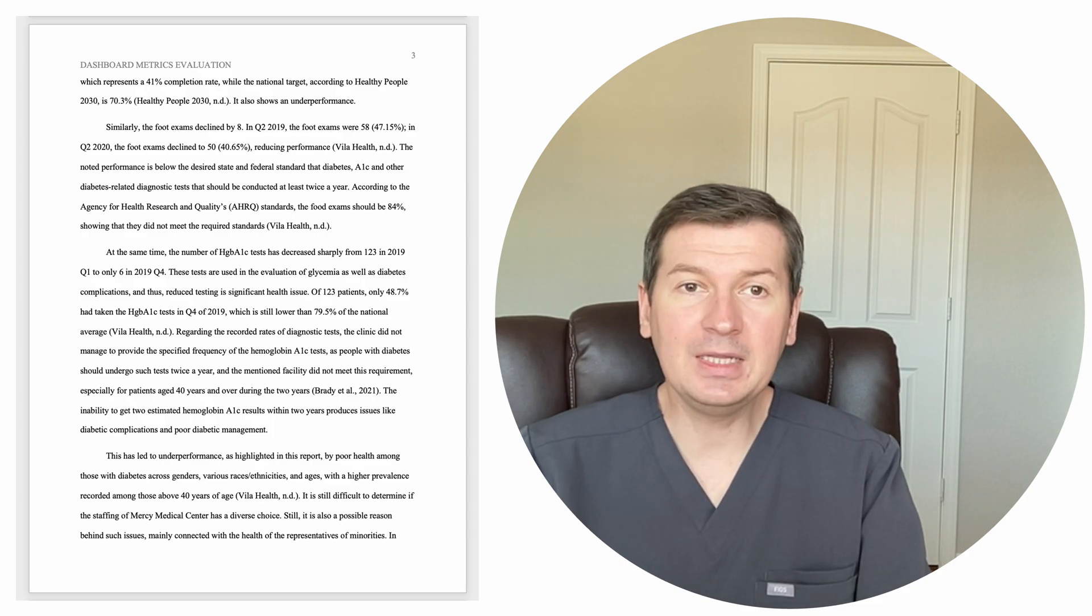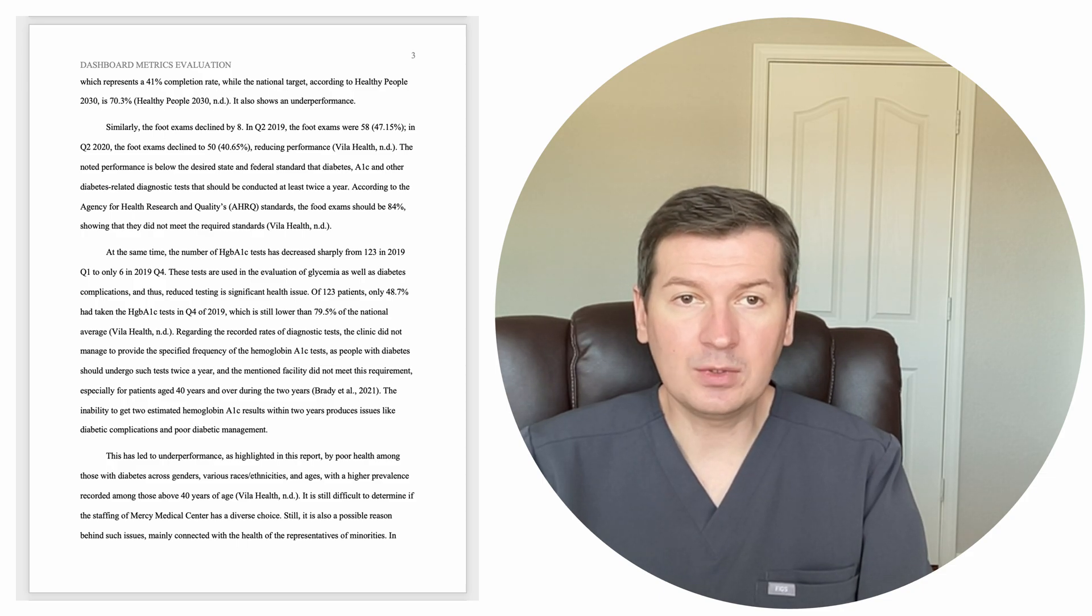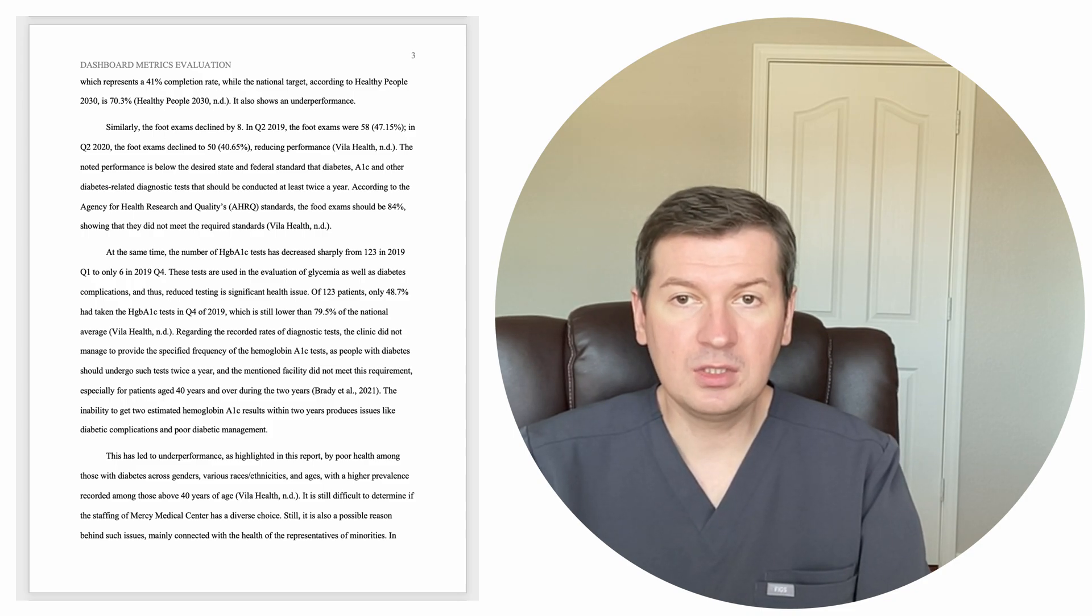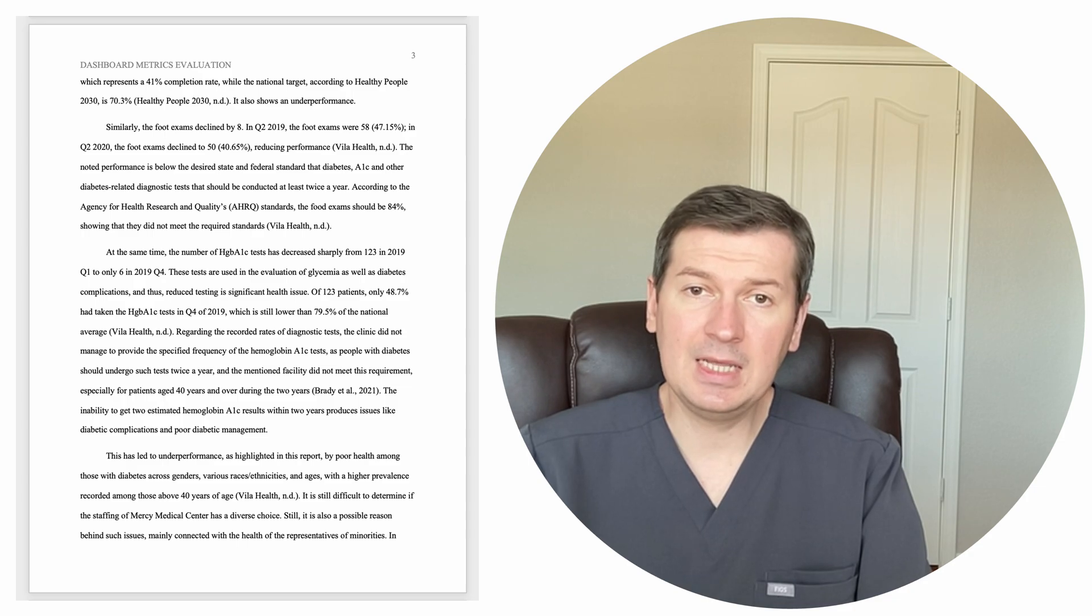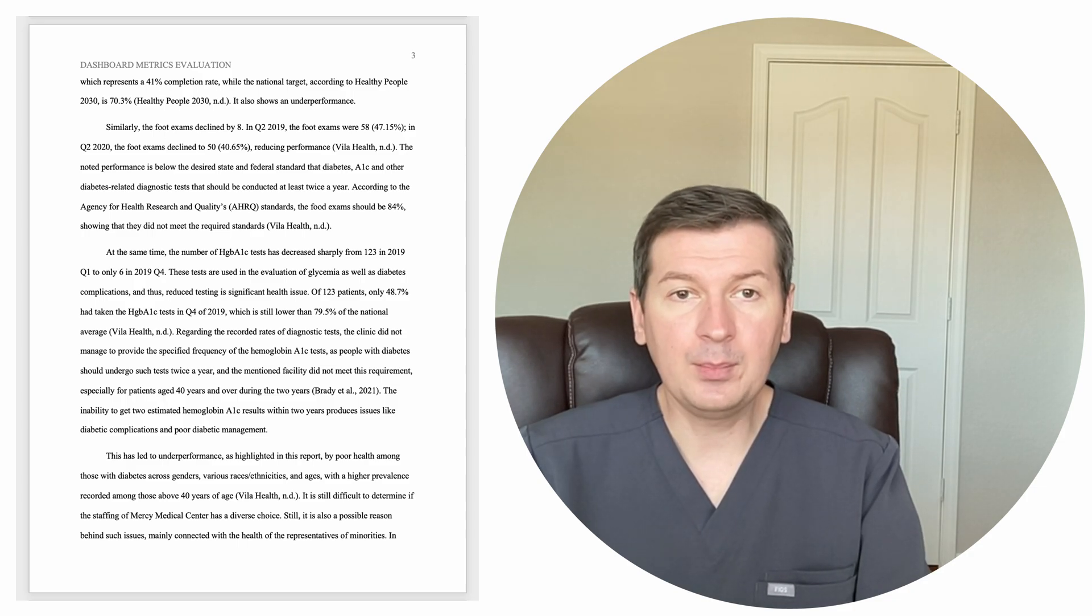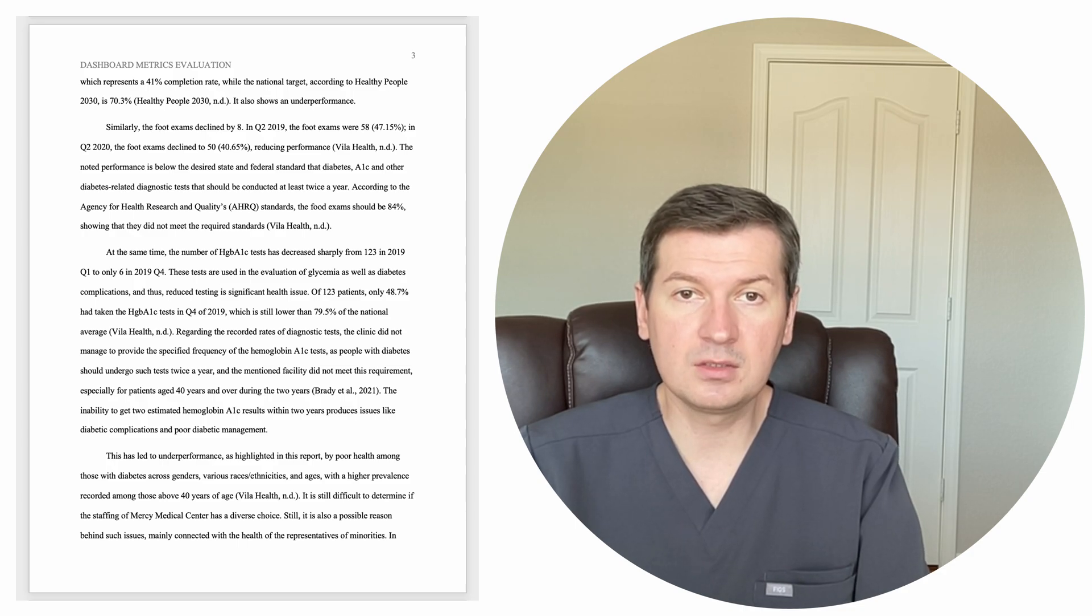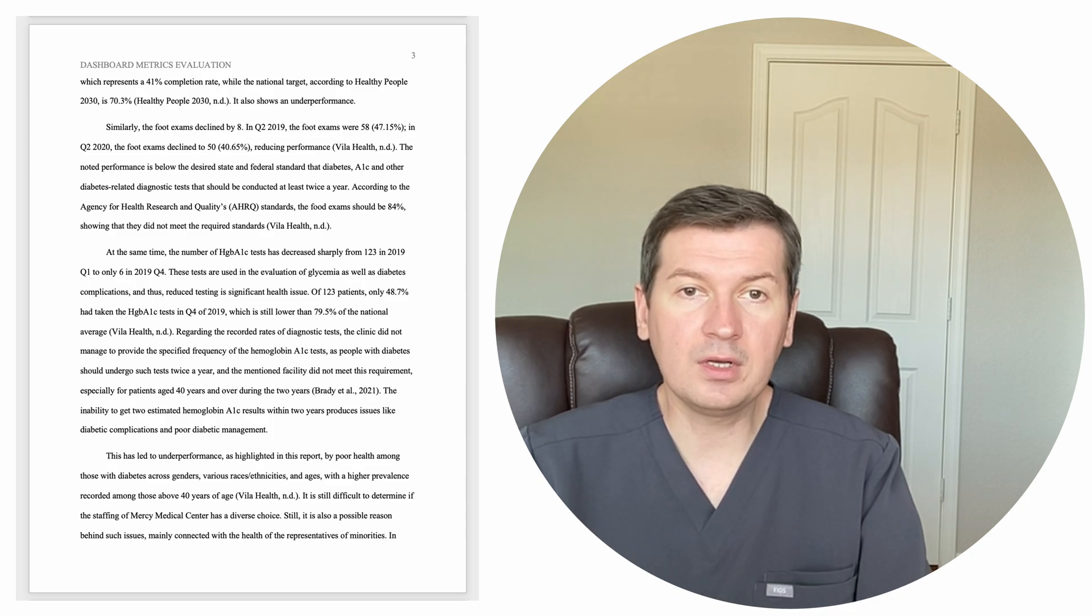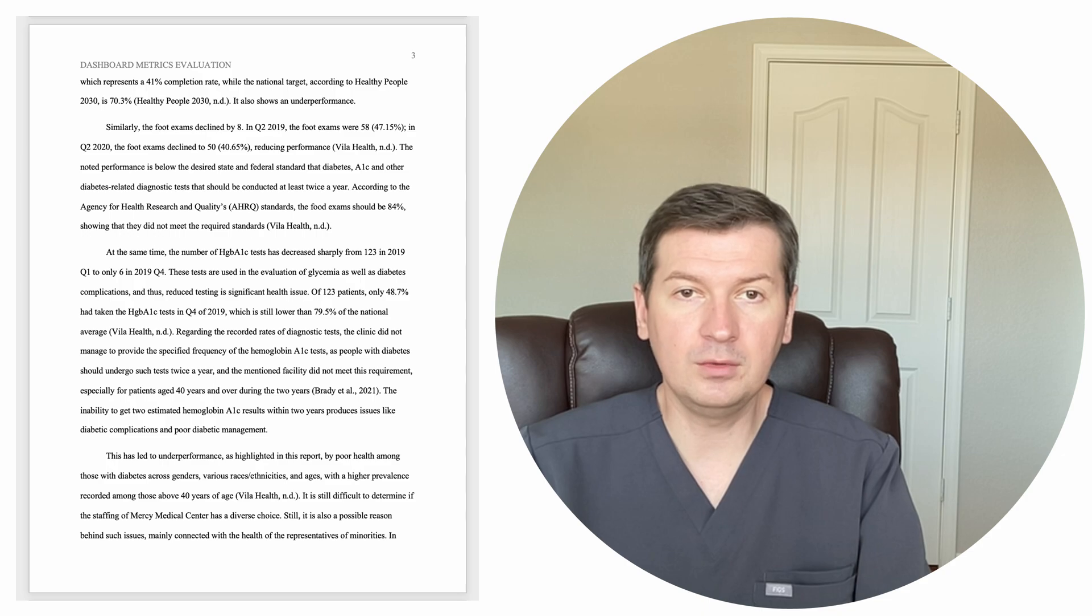The inability to get two estimated hemoglobin A1C results within two years produces issues like diabetic complications and poor diabetic management. This has led to underperformance, as highlighted in this report, by poor health among those with diabetes across genders, various races, ethnicities, and ages with a higher prevalence recorded among those above 40 years of age. Villa Health, no date.